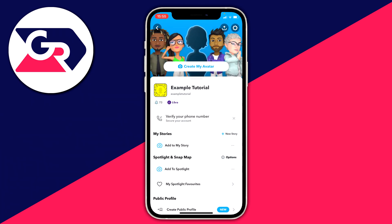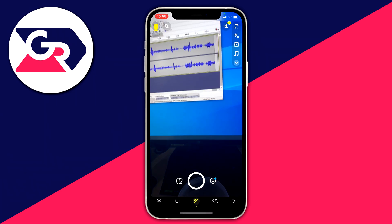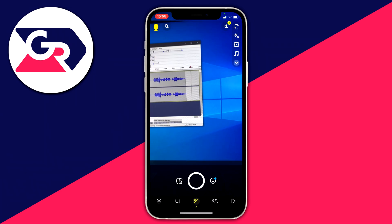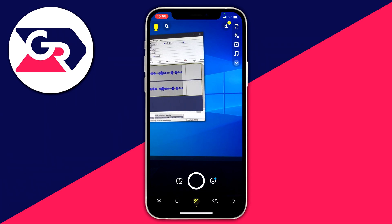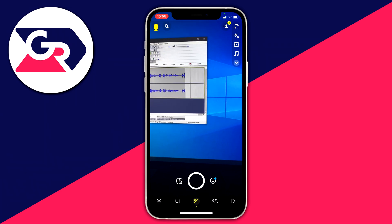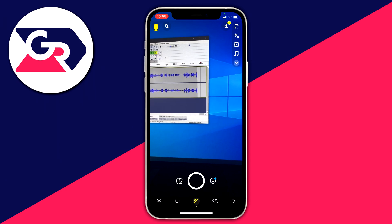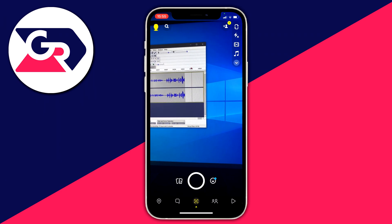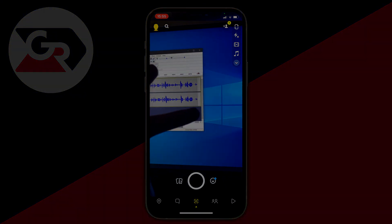So there we go — that's how you can change your Snapchat username. It's really awesome. As I said, a lot of people dislike their username. If you found this video useful, please go down below and consider subscribing and leaving a like.